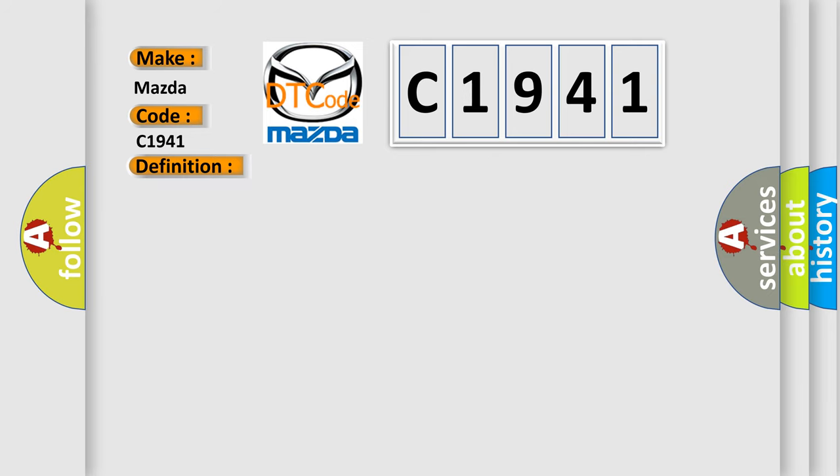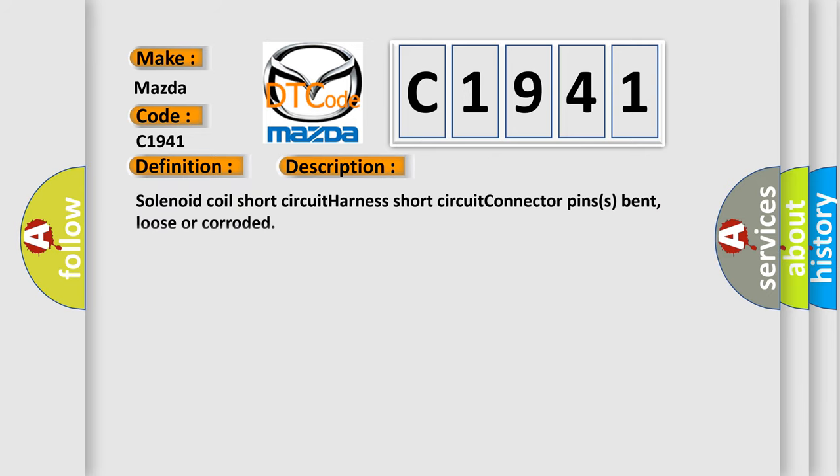And now this is a short description of this DTC code: Solenoid coil short circuit harness short circuit connector pins bent, loose or corroded.